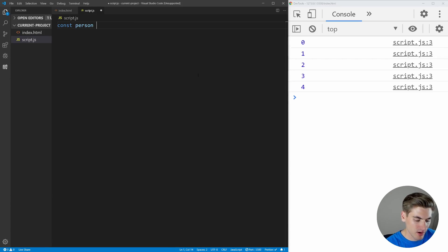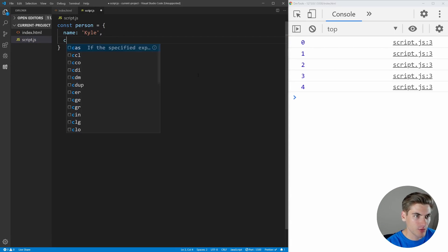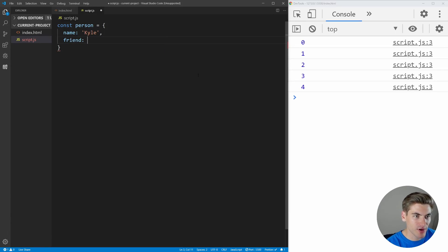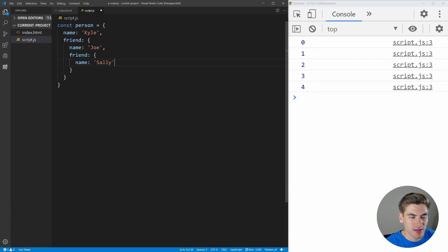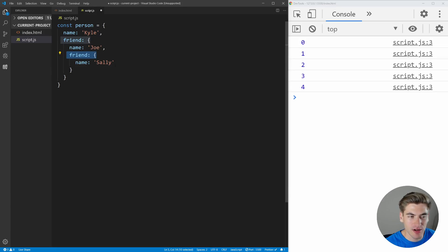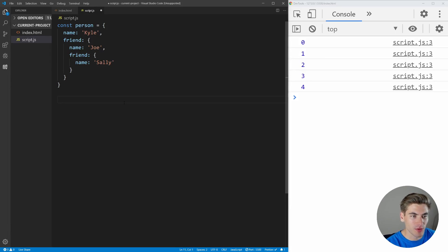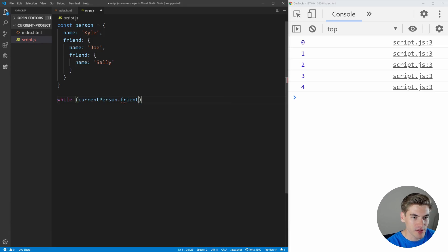So let's say here we have a person. We're going to give them a name — Kyle. And then we're going to give them a friend, and this friend is going to be another person with a name — Joe. And we're going to give Joe a friend too, and this person is going to be called Sally. Sally is not going to have any friends. So what we want to do is loop through and get this friend, then get this friend's friend, all the way down until we get the final friend — essentially traversing all of the different friends of this person. To do that, we can use a while loop: while current person dot friend is not equal to null — essentially, while we have a friend, run this code.